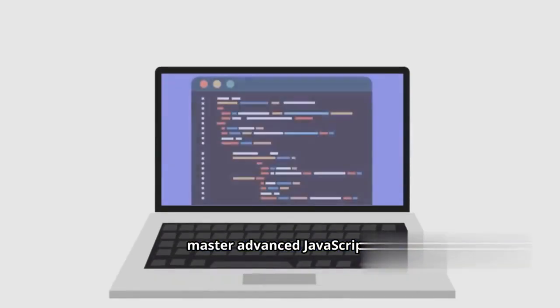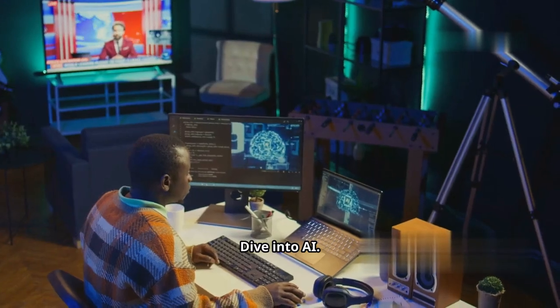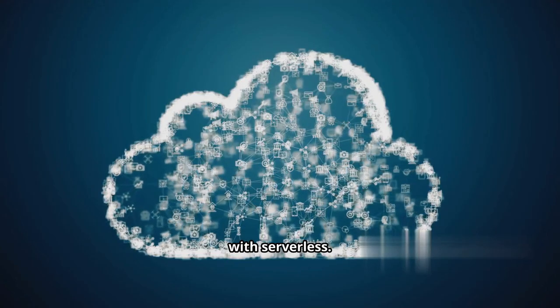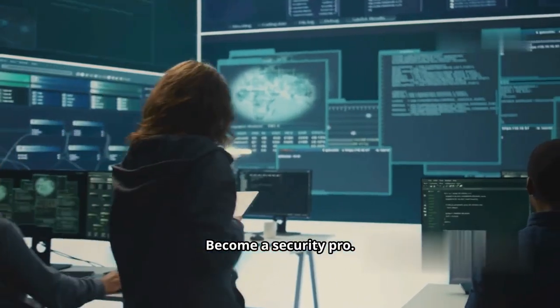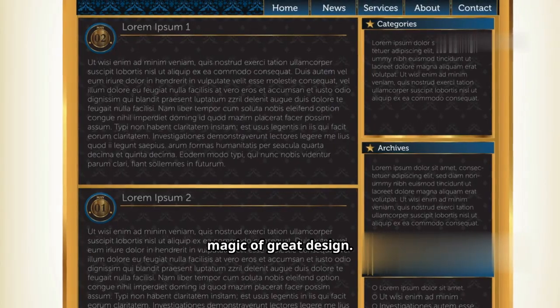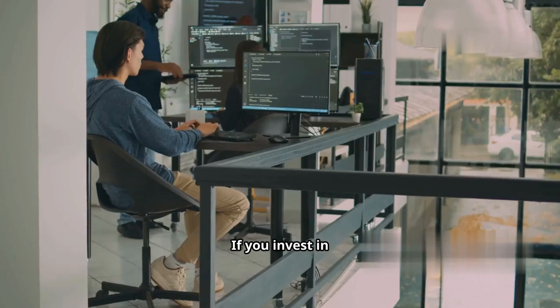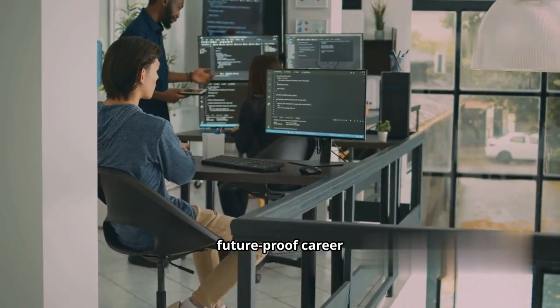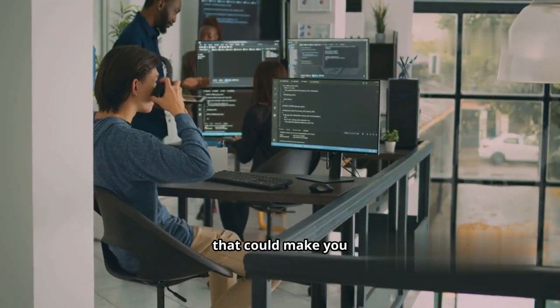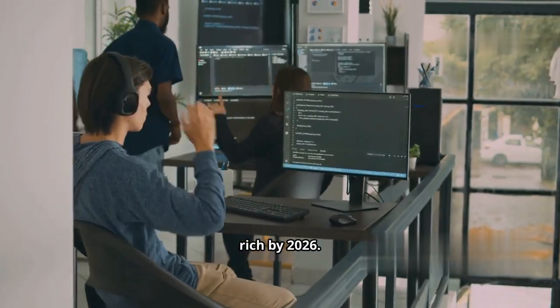So to sum it up, master advanced JavaScript, dive into AI, get comfortable with serverless, become a security pro. Don't forget the magic of great design. If you invest in these skills now, you're building a future-proof career that could make you rich by 2026.